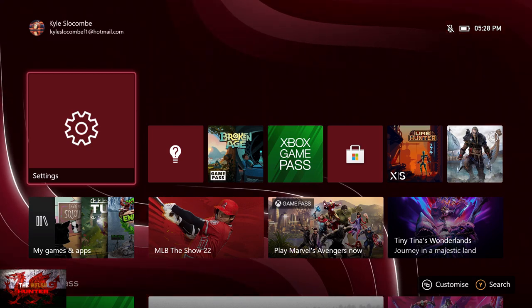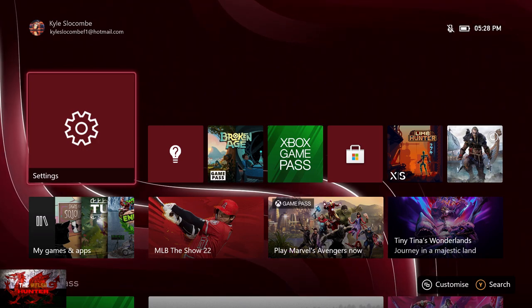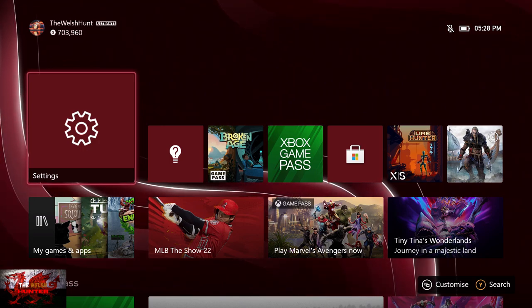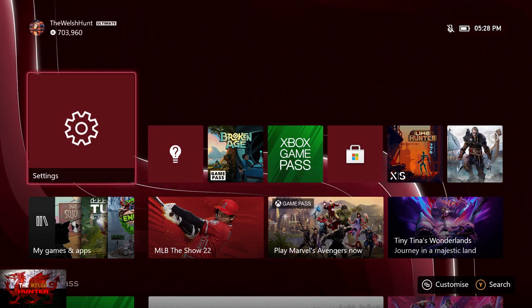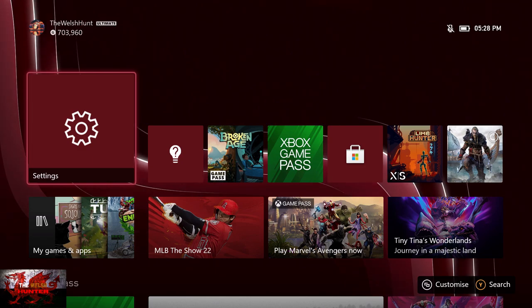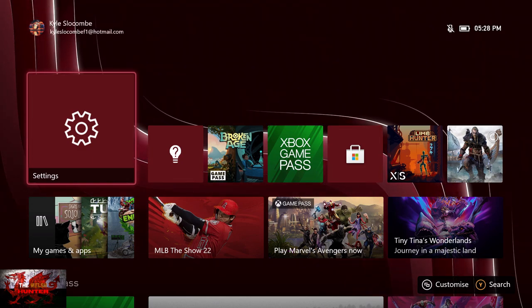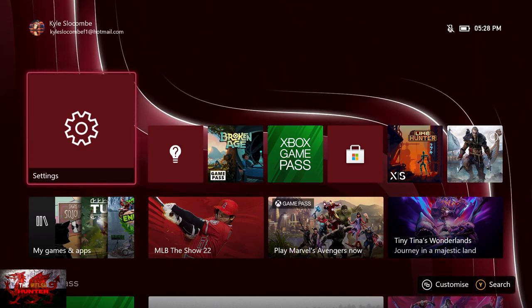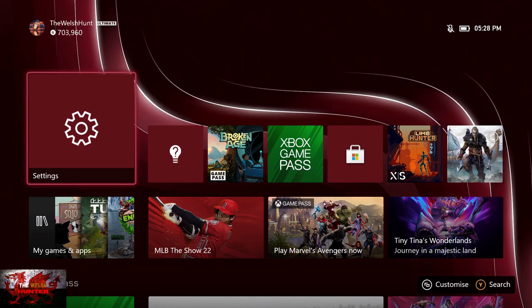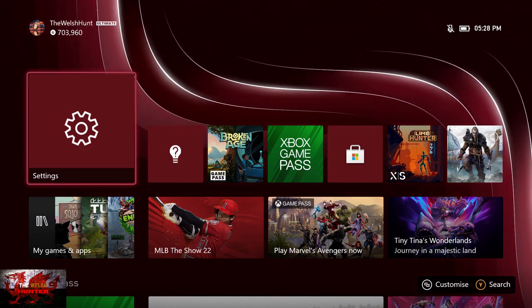There we go. This is only available on the Series X and S, not the One, which could be a ploy to get people to upgrade, but I'm not saying nothing. And if you have a TV and monitor combo, you probably won't even need this at all.